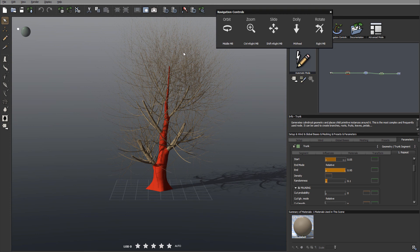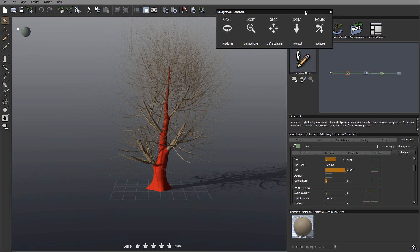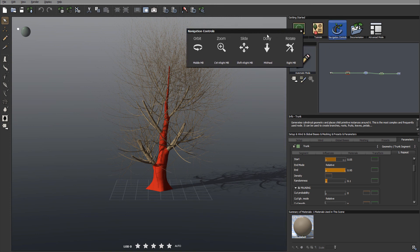We already looked at navigations. Just click there to remind yourself how you can navigate and control inside Plant Factory.